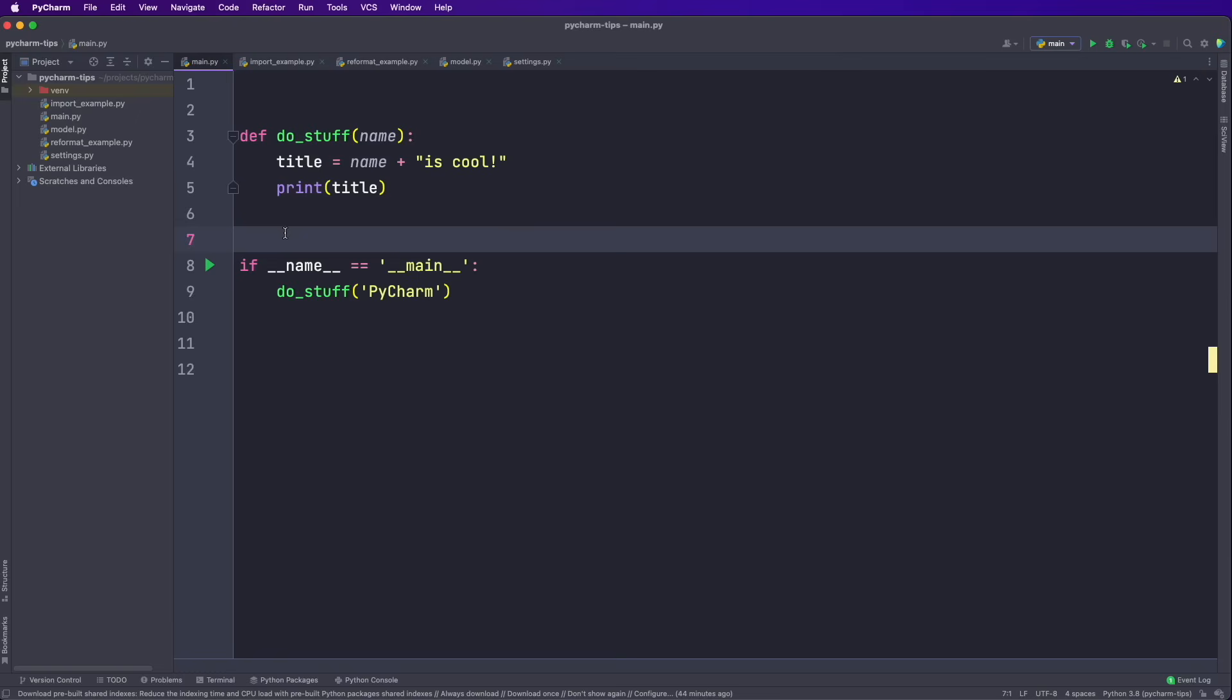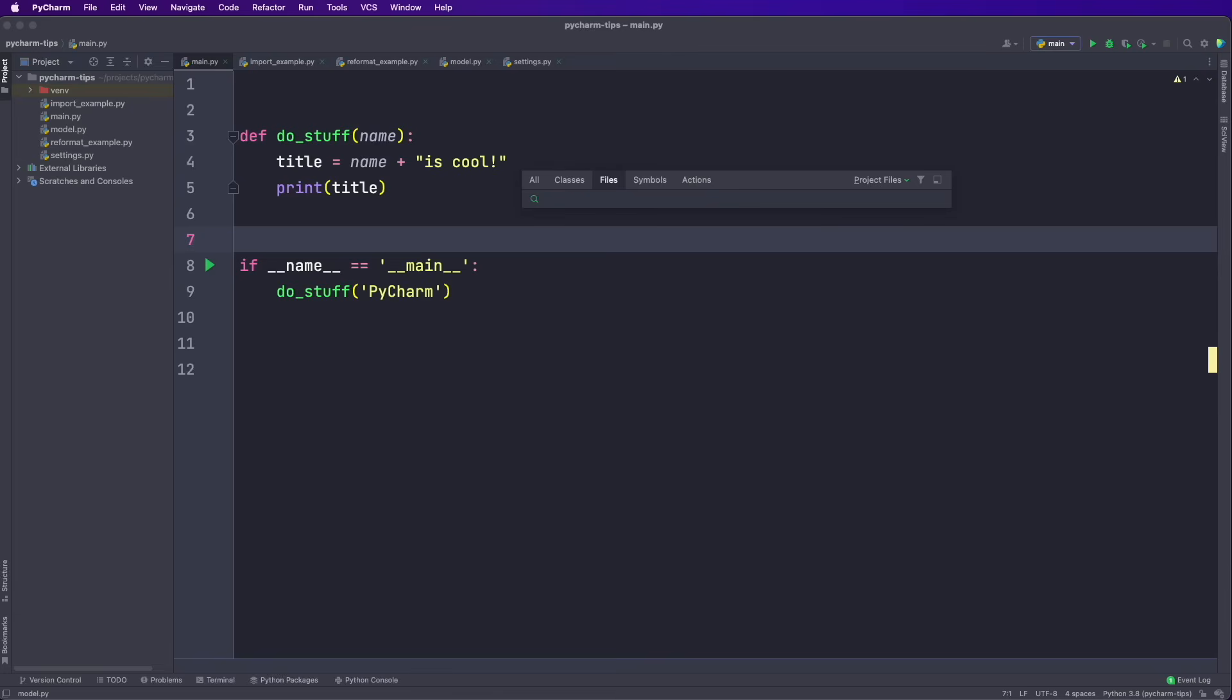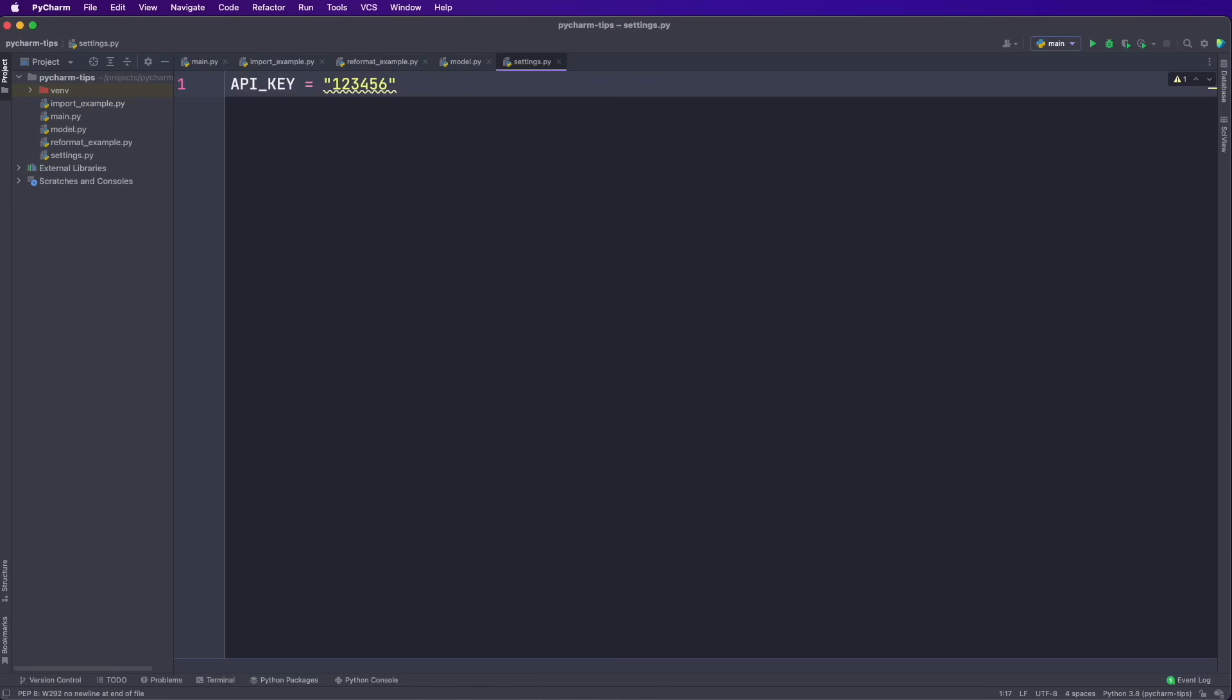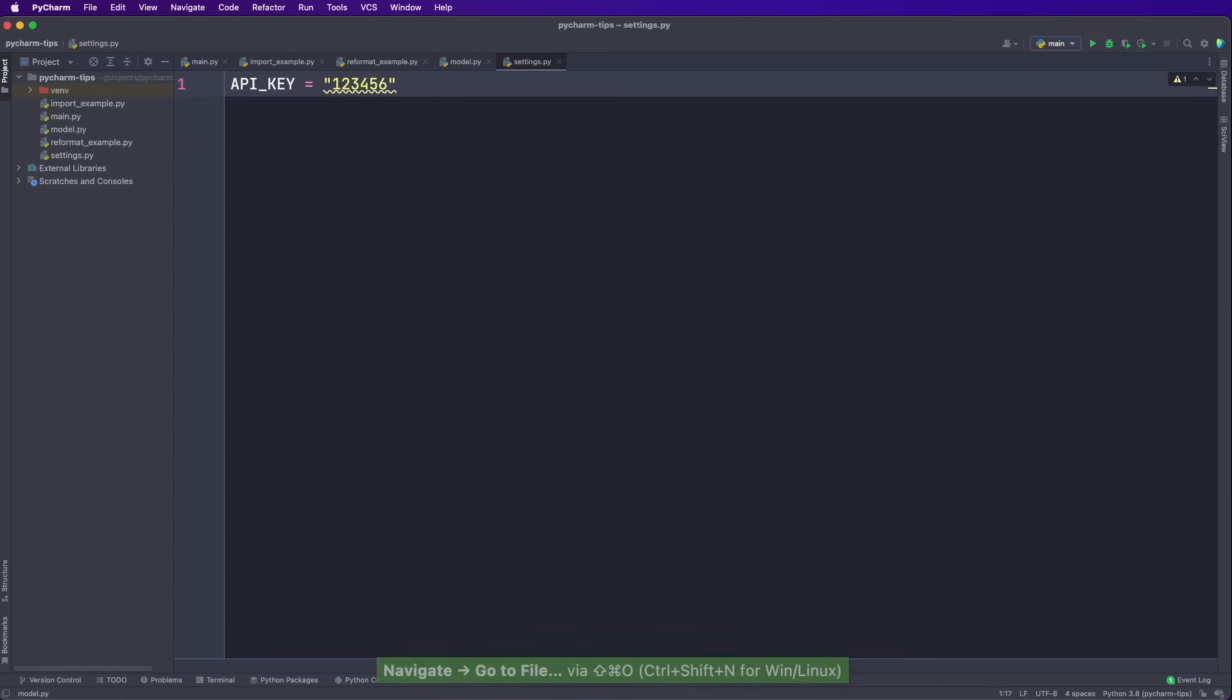The next tip allows you to quickly navigate through all your files. So you say Command Shift O or Control Shift N on Windows. And then this is opening the files menu. So now we can search for all the files we have in our project and hit enter. And then we jump to this file. So again, Command Shift O. And now I look for the model file and hit enter. And now I'm in the model dot py file.